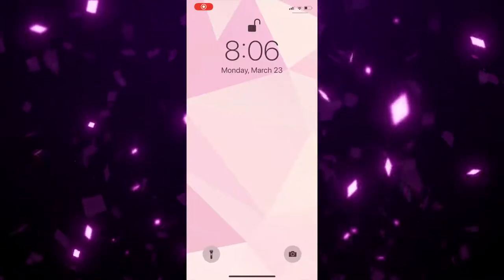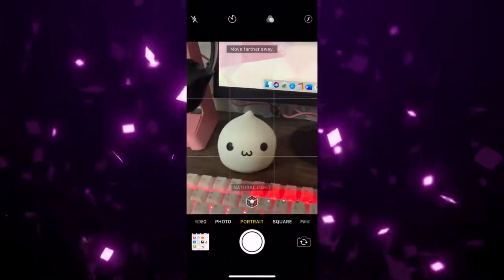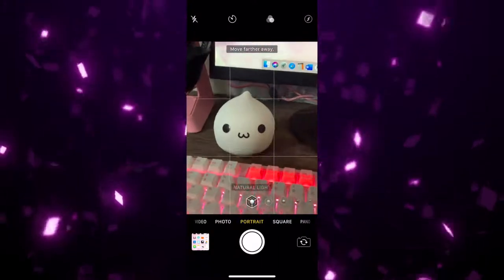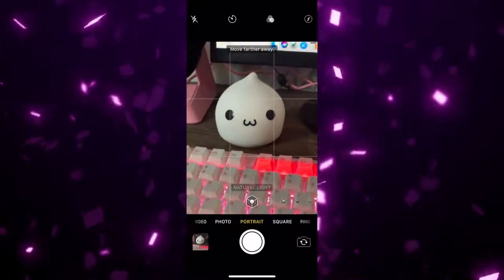Most people know that you can click on the camera app to open your camera, but did you know there are some secret shortcuts to get to your camera faster? On the lock screen, swipe from right to left to instantly launch your camera without even needing to unlock your phone.